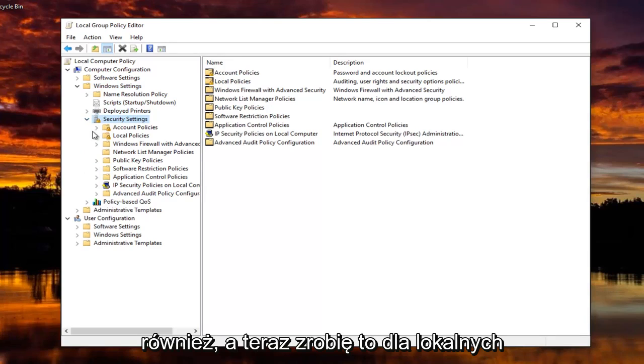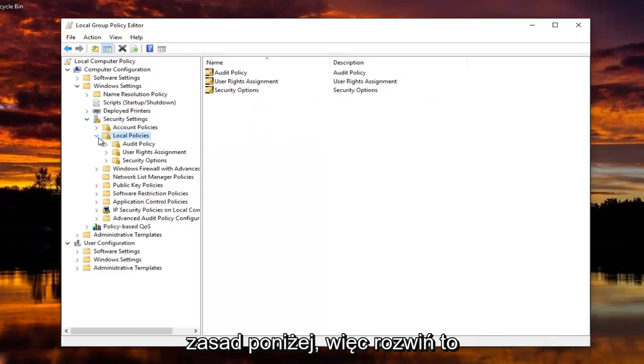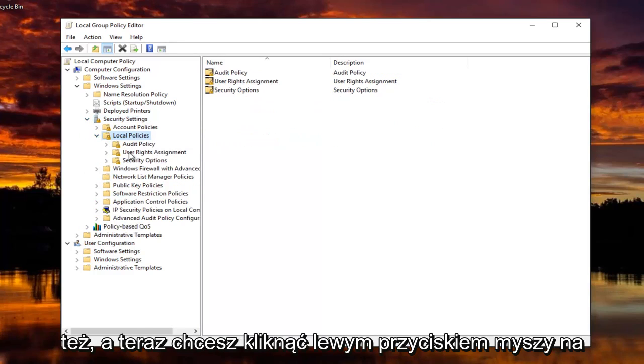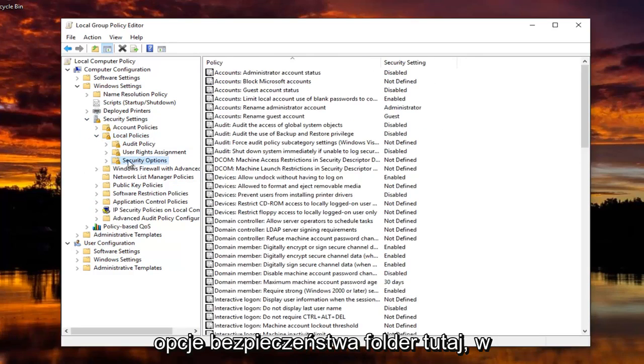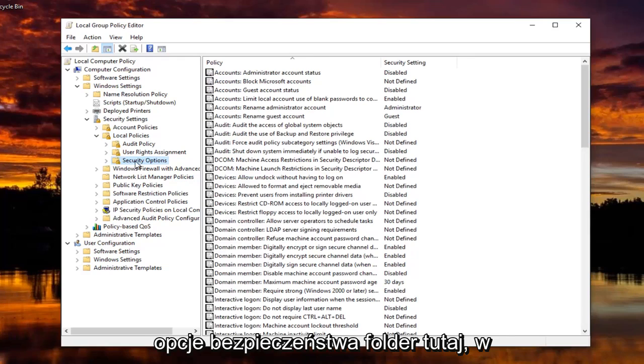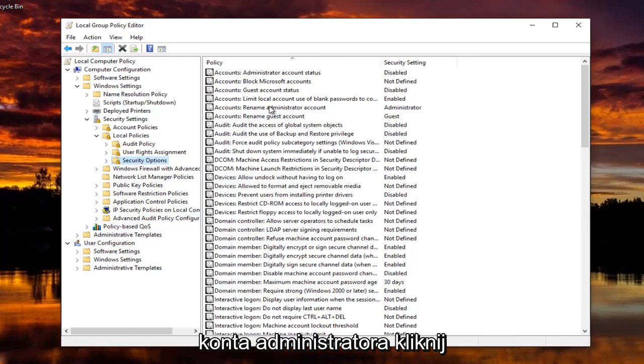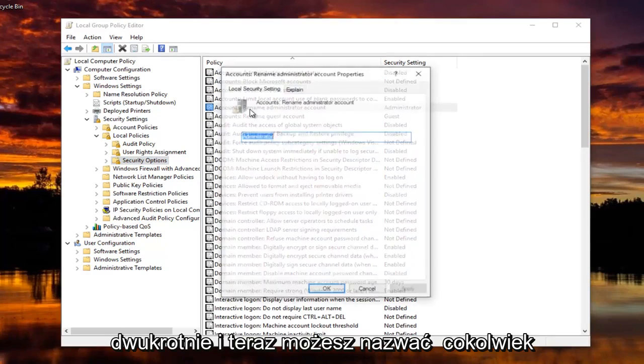And now do that for Local Policies underneath. So expand that one too. And now you want to left click on Security Options, the folder right here, where it says Accounts, rename Administrator Account. Double click on that.